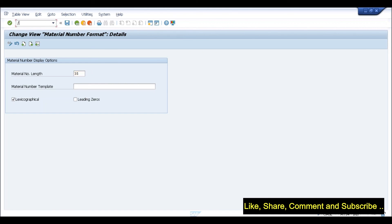A question was raised about whether this field length change is at the client level or company code level. The answer is it is at the client level. Even in the configuration screen, you will not see any plant, company code, or purchasing organization — it is always at the client level. So once you activate it, it will be activated for all different tables across the client.